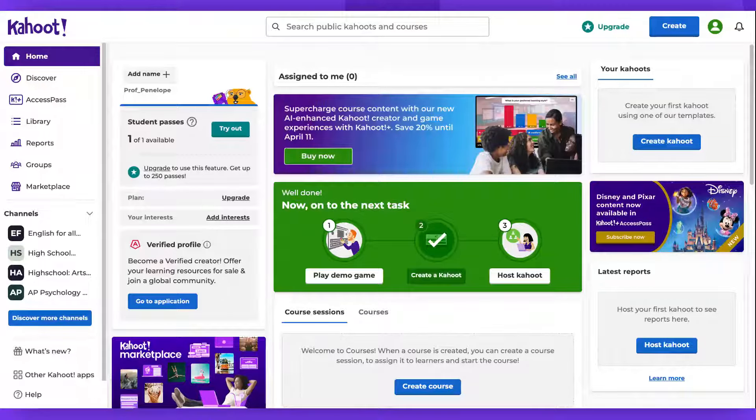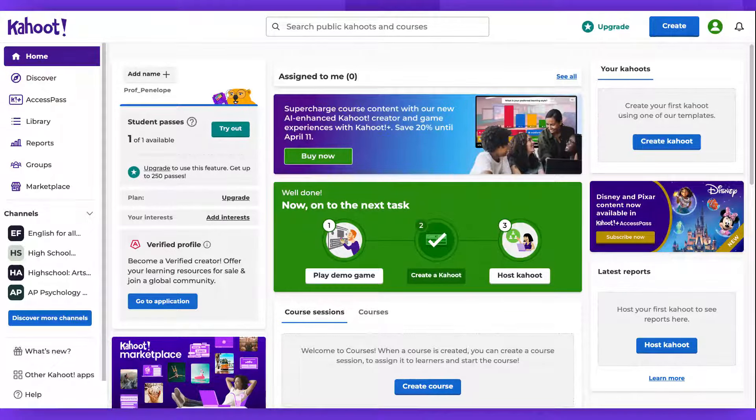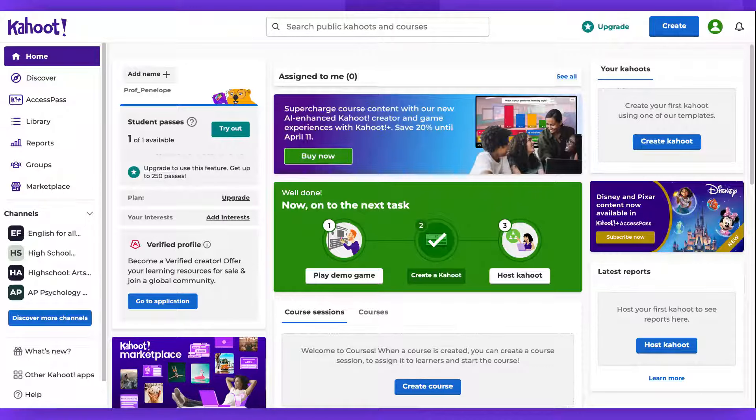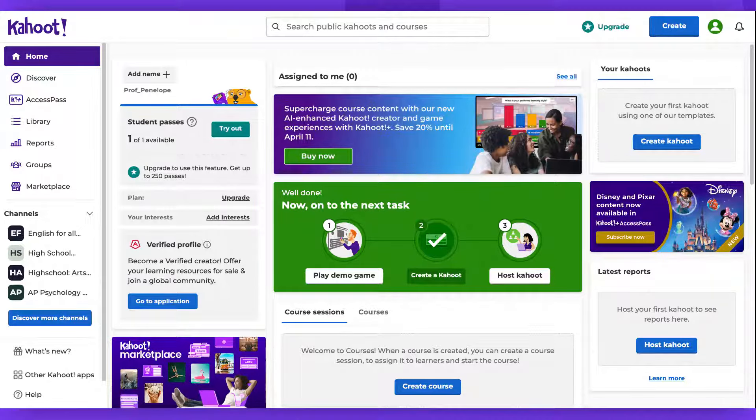If it was recently created, it's advisable to check the draft section in your library. This is because Kahoot automatically saves your game as a draft if you haven't manually saved it using the Save button. Remember, drafted changes are not playable until you officially save your Kahoot.